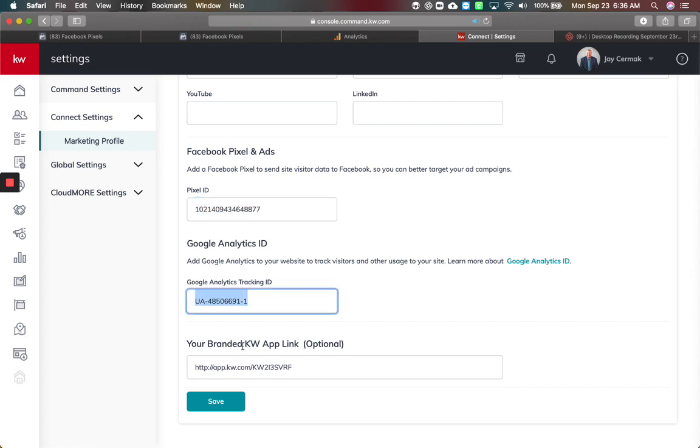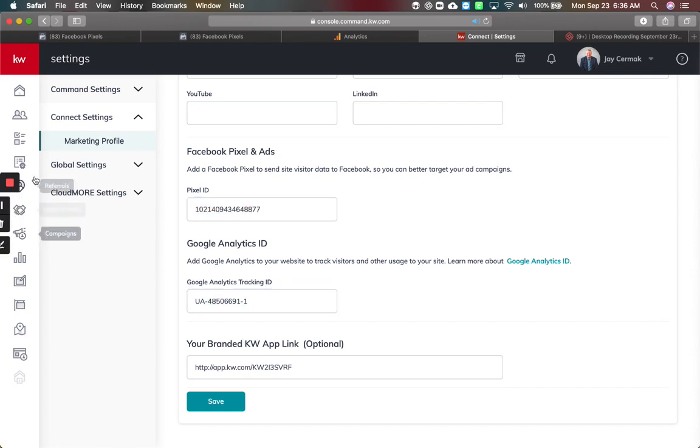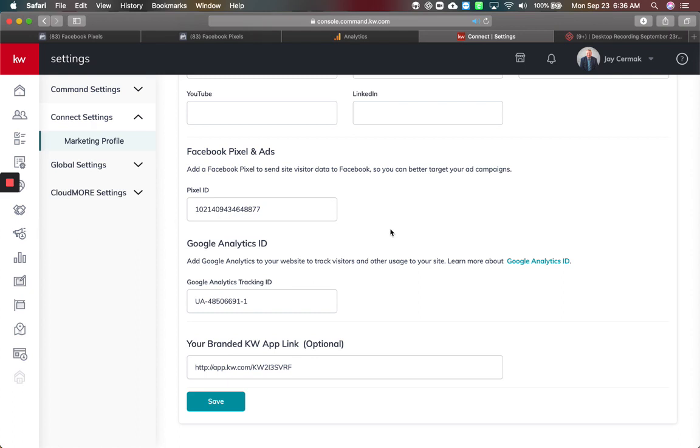This means when I use campaigns to actually run a Facebook ad or a Google ad, I'm now able to link and look at the metrics, track some data, and eventually do some retargeting ads for those that have already clicked on my ad thanks to this.